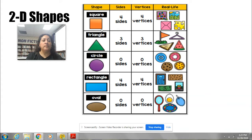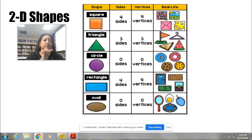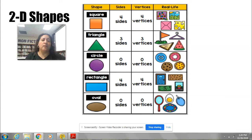Remember the square — all of its sides are straight, but they are all the same size. And in real life, things that are shaped as a square are things like a slice of cheese.